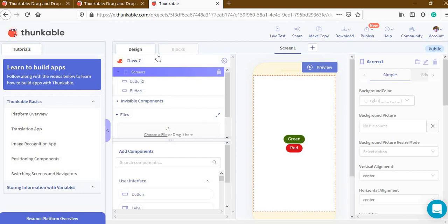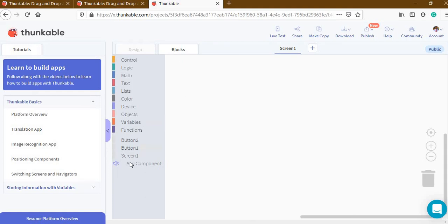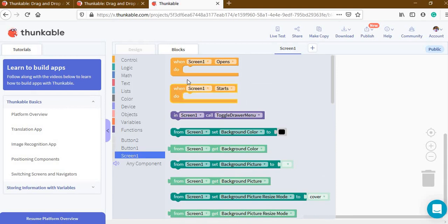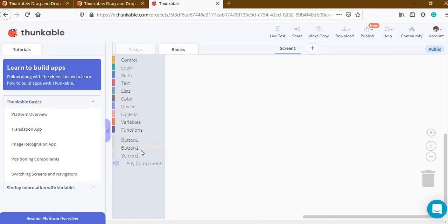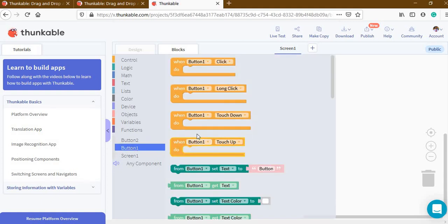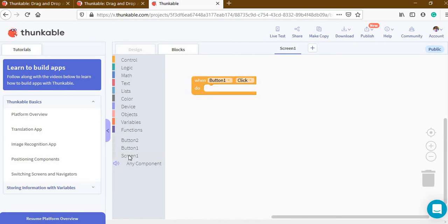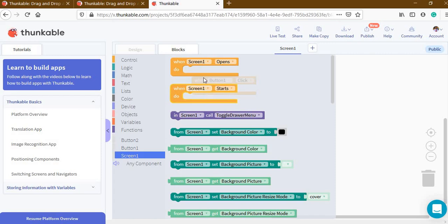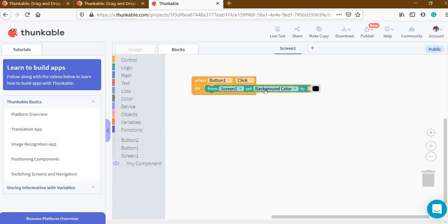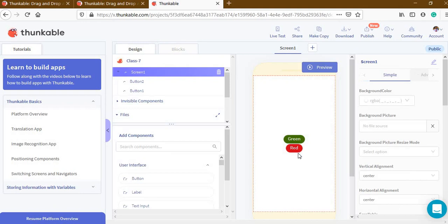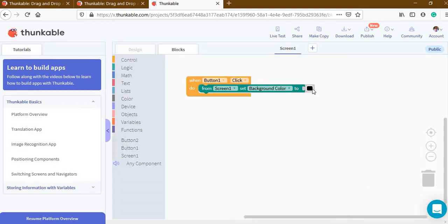In the editor, there are two options — one is 'Blocks'. We will go to the Blocks section. Go to Screen One, then to Button One, and click on it. Some blocks appear — we will use 'When Button One Clicked' and drag it. Now go to Screen One and find the option 'Set Background Color'. Drag that block and place it inside the 'When Button One Clicked' block, and set the color to red.